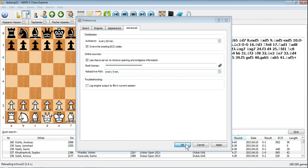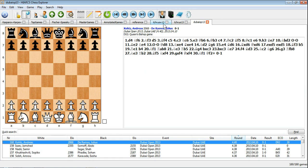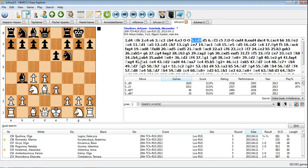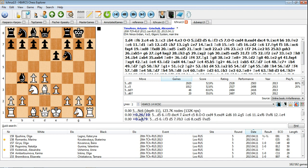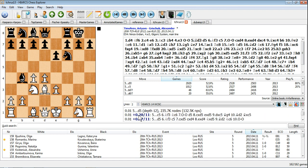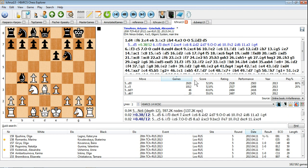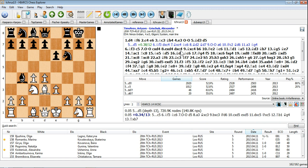Games with new moves are shown with a star in the Game Explorer. You can add comments and variations to live games at any time as HIAC's Chess Explorer will intelligently merge the actual game continuation with your modifications so that you won't lose them.